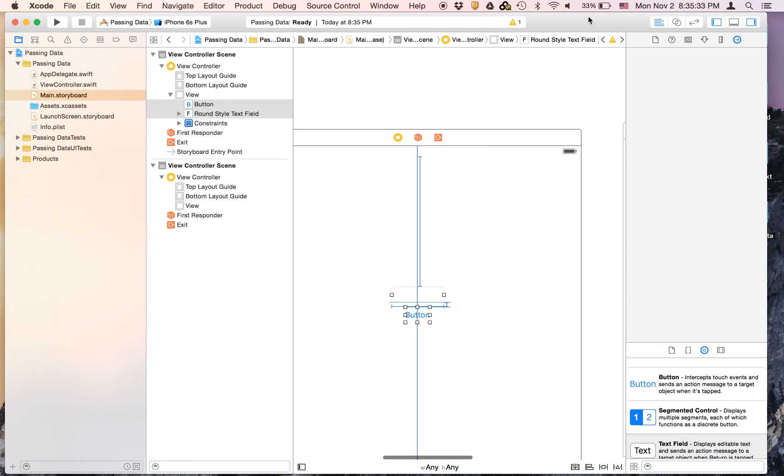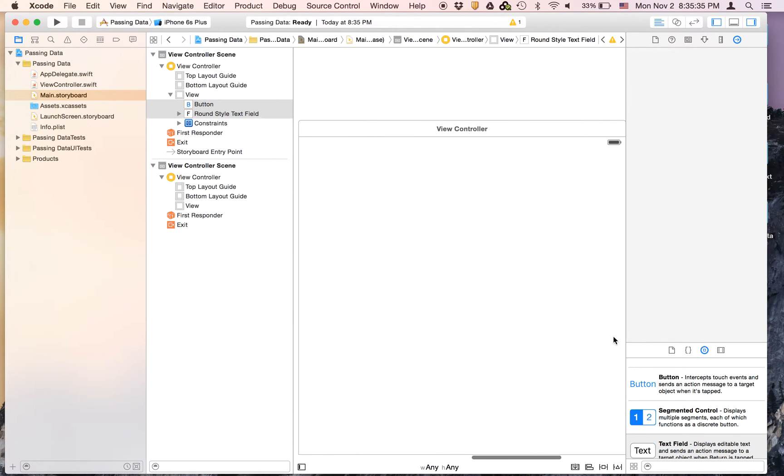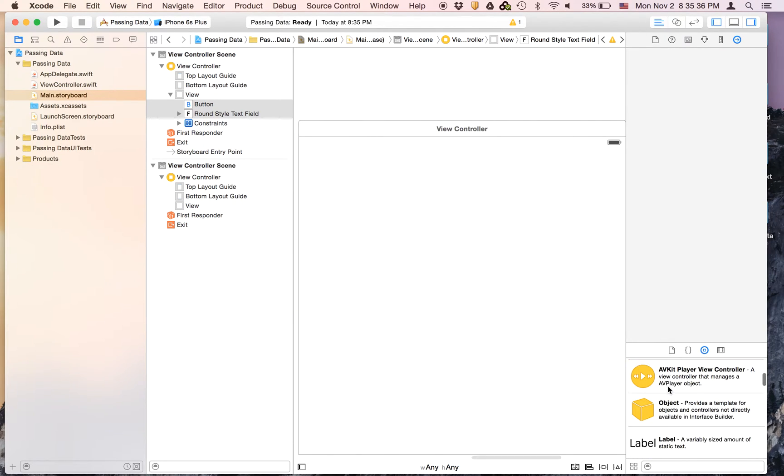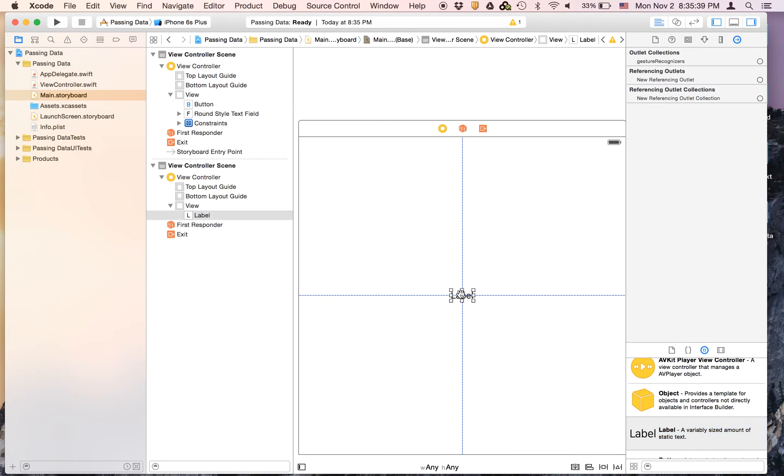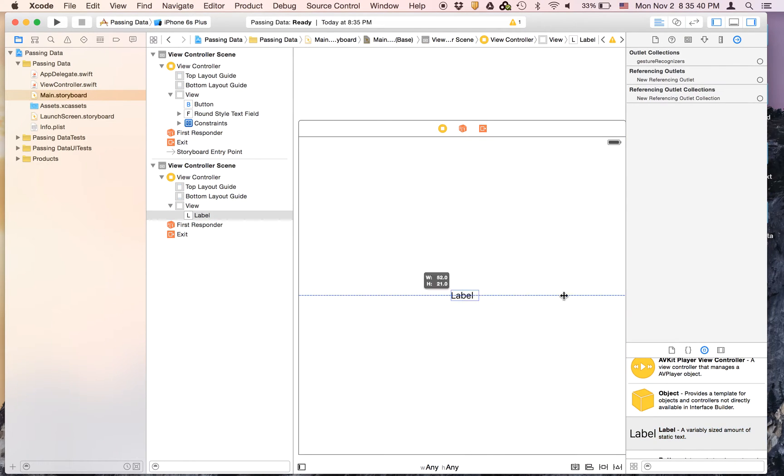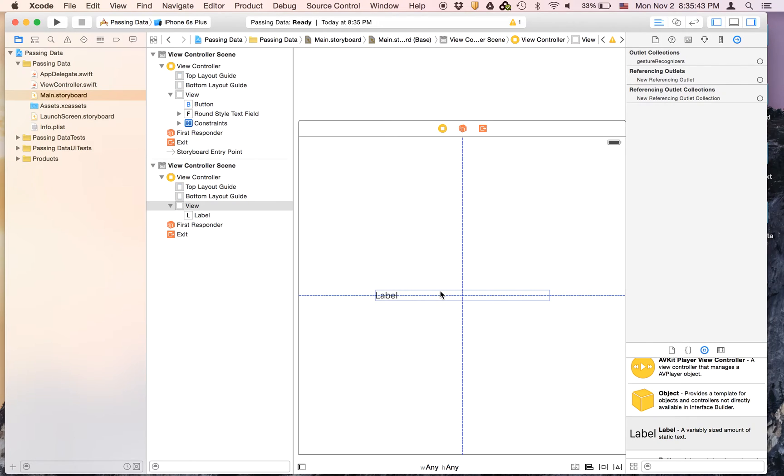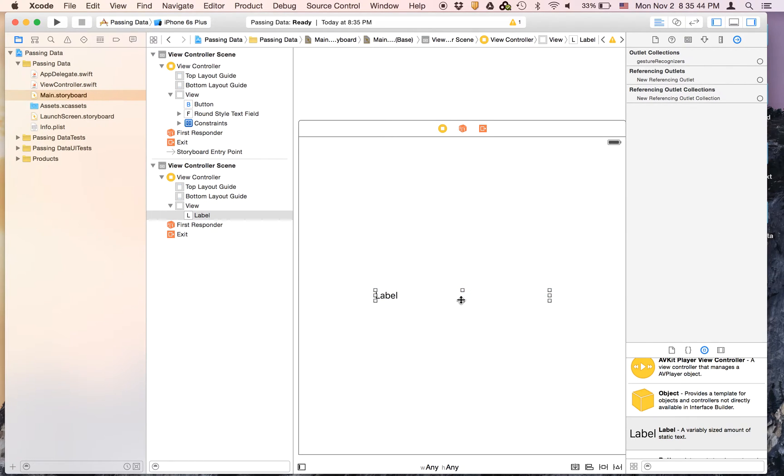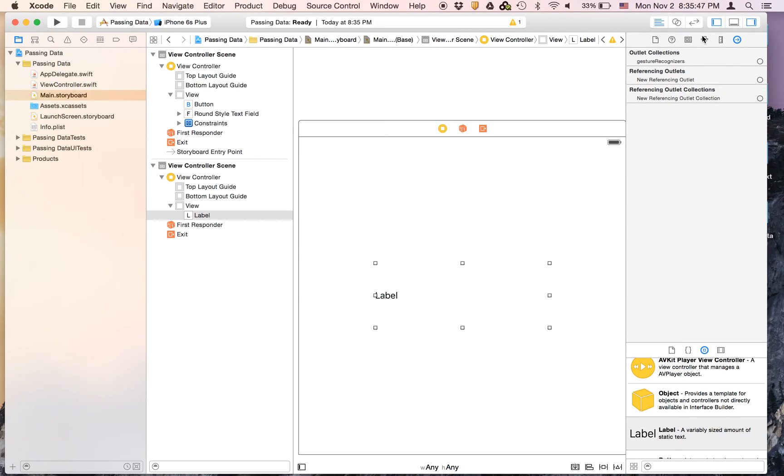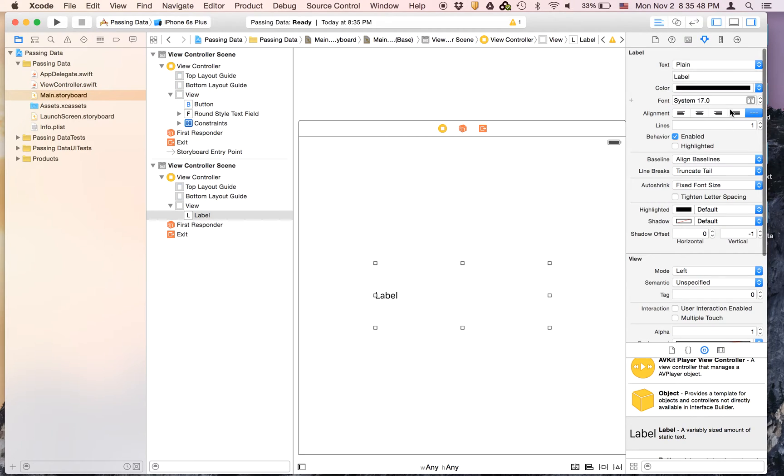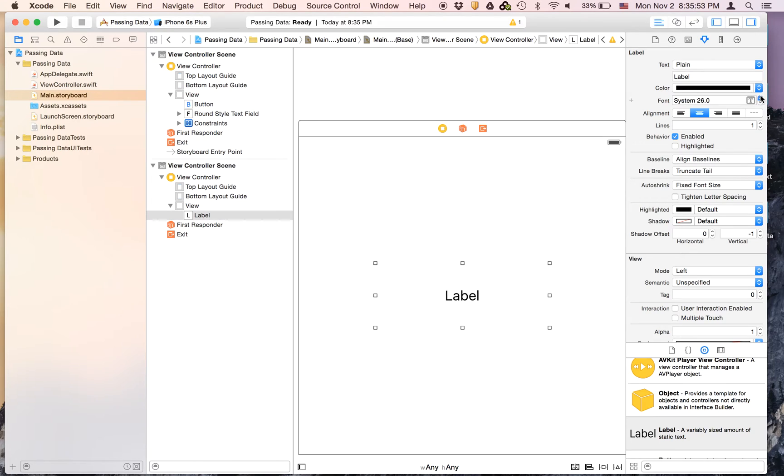And then let's go to the second view controller. Add a label where it's smack dab in the middle. And let's center line it and we will just make it a little bigger.